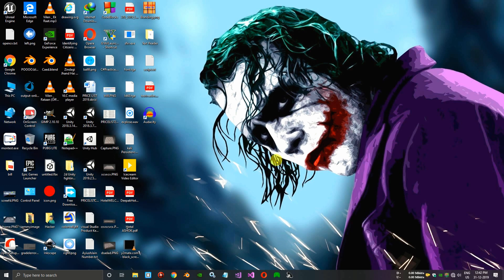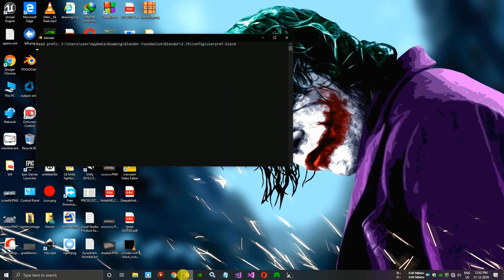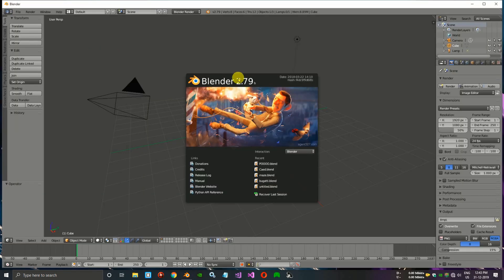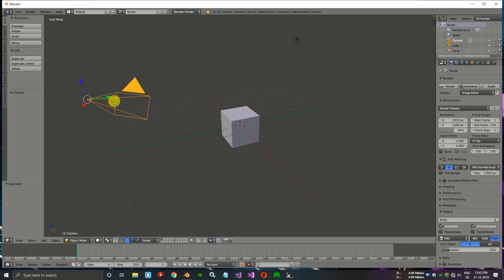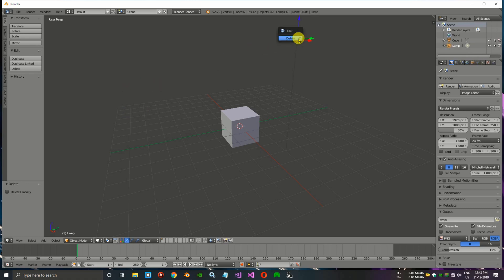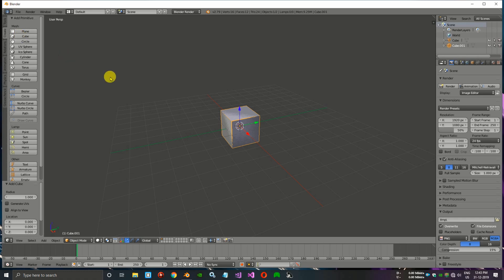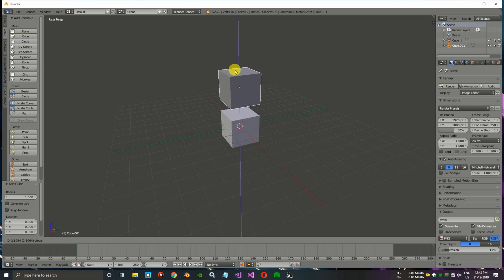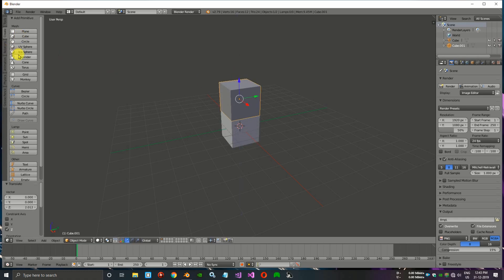Hello guys, today I'm going to show you how to group objects in Blender and export in FBX for Unreal Engine. Let's get started. First, open Blender and I will take some random objects. As you can see, I will take two cubes and one cone.